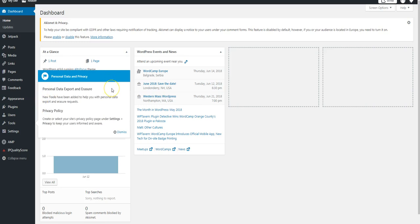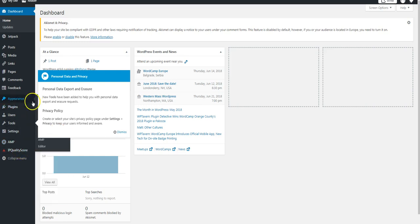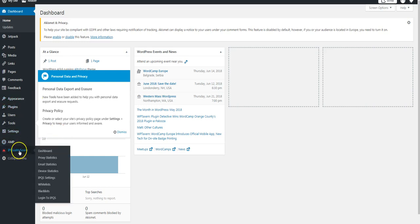At this time, IPQualityScore should be installed. Now, to configure it, go to the bottom left-hand side of your screen and click IPQualityScore.